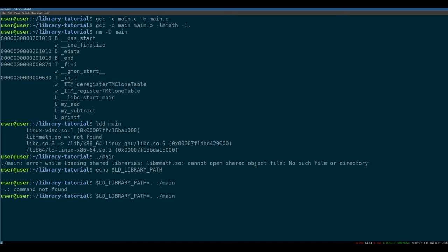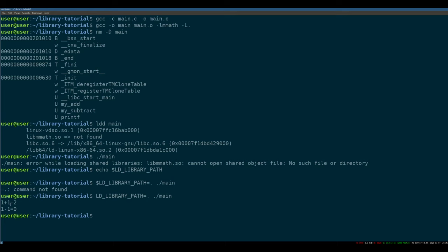Nope. Sorry, no dollar sign there. Great, see, so what have we done. It ran our program, it used our library functions, and it said that one plus one equals two, one minus one equals zero math.